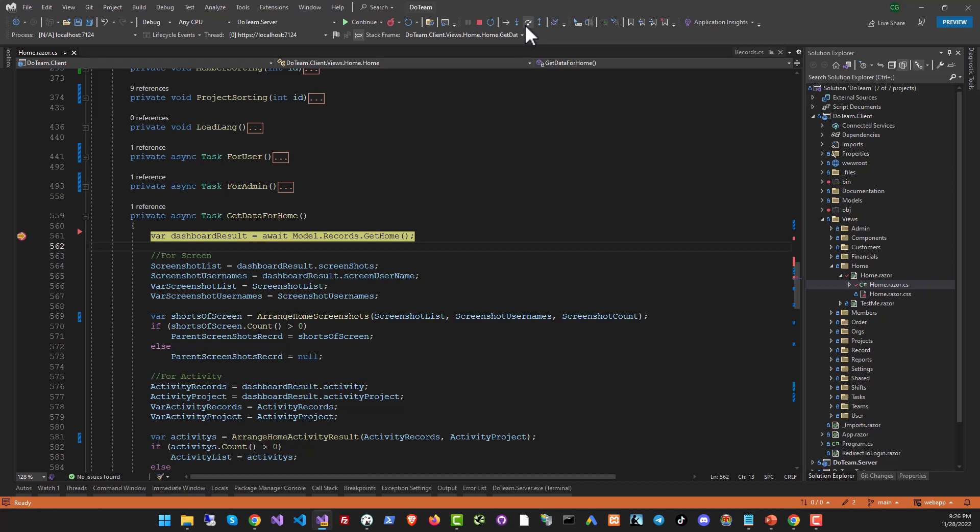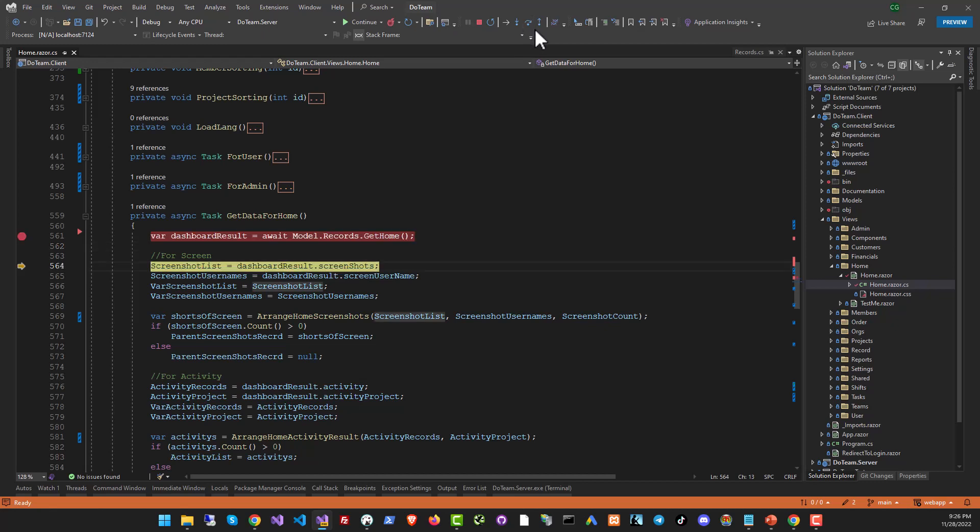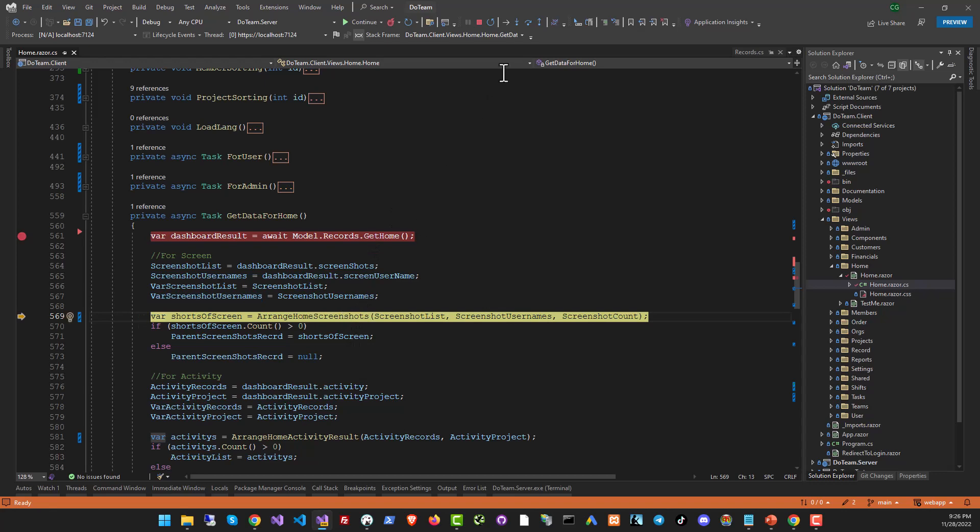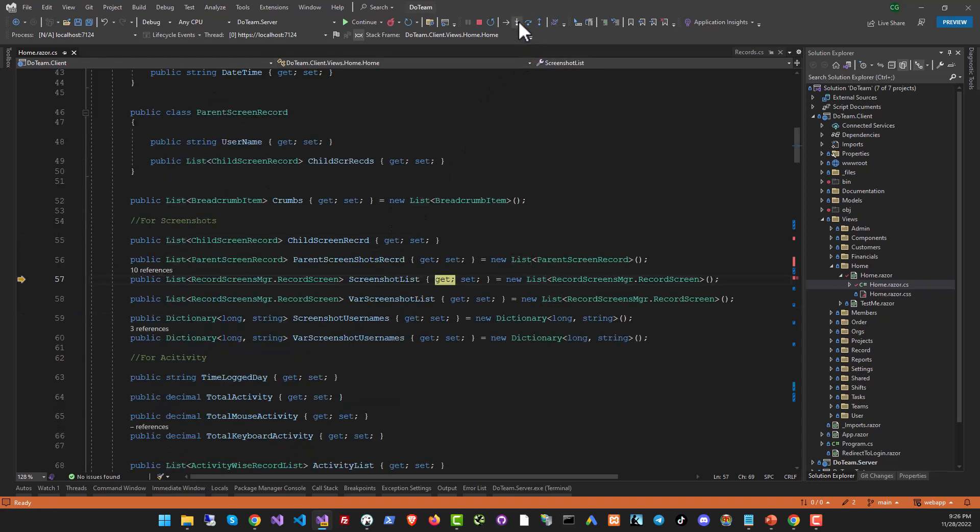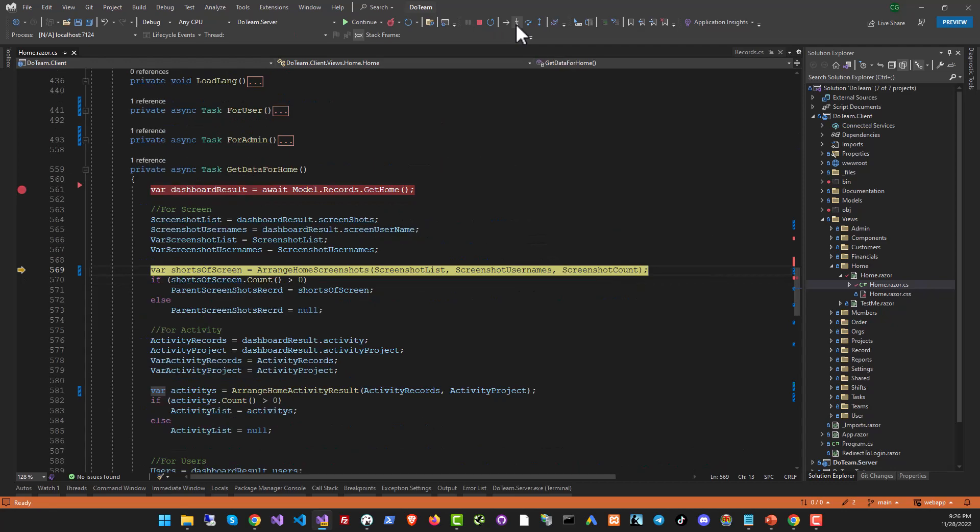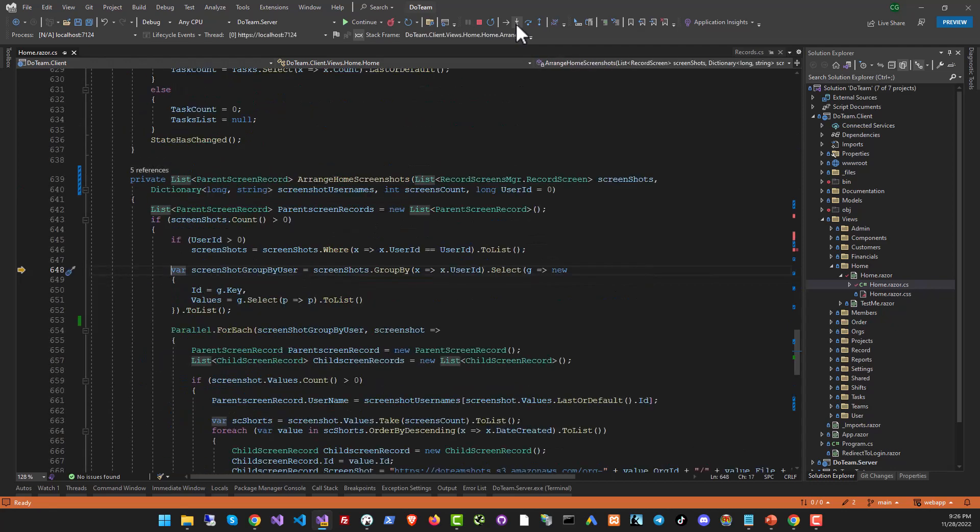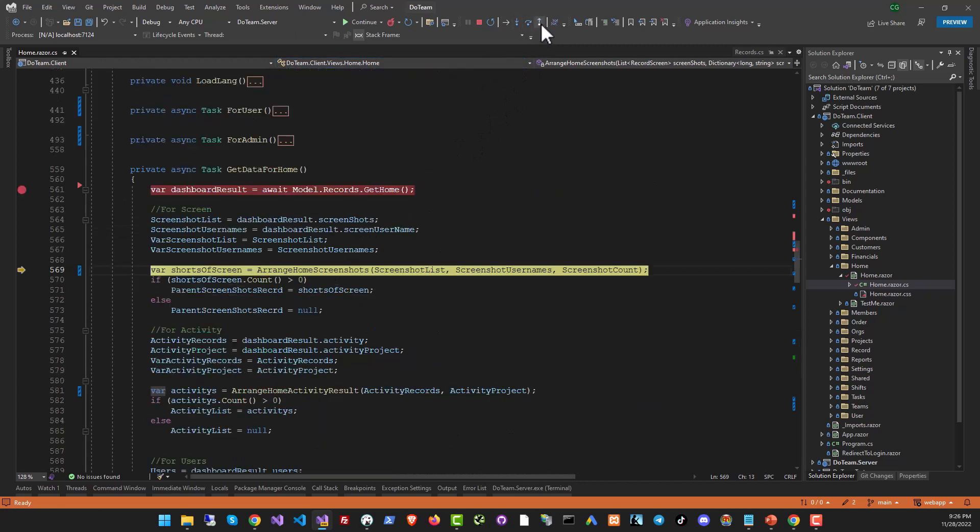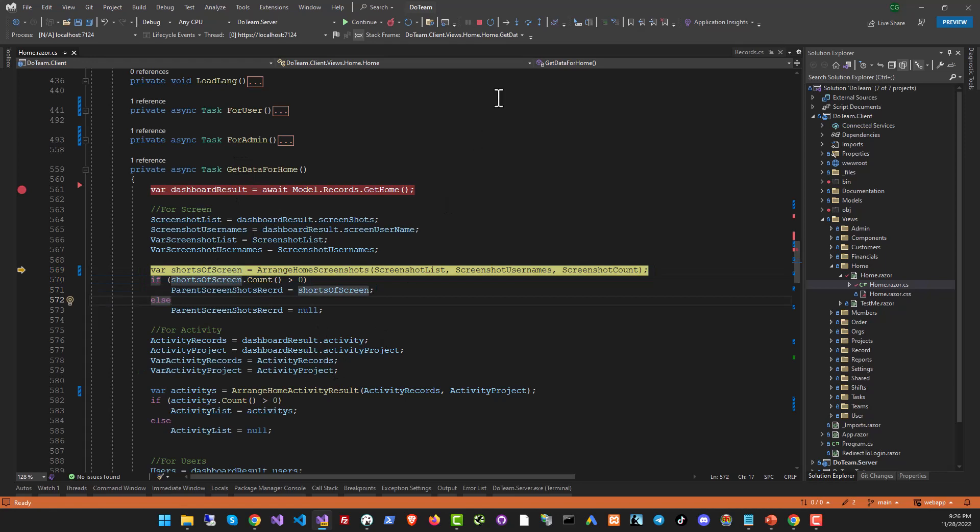And now I can continue my execution using the step over method. And here is another function. If I want to go into it, I can use step into and it will take me in there. Yeah, there is some initialization. So if you've got any properties or objects that you're calling, they will be initialized. So just get ready for that. But now we are in arrange home screenshots and I can just step out again and go back to the function that called it. So just click it like this and you have it here. You're back in the calling function. So I hope this is clear.